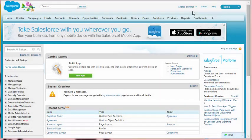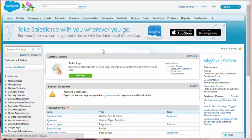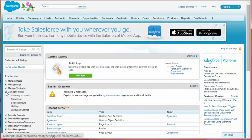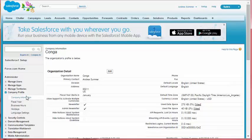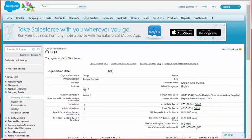These are instructions on how to prepare to use Conga Composer in a sandbox. Step 1: In your production instance, copy your Salesforce organization ID. To view your ID, visit Setup, Company Profile, Company Information.